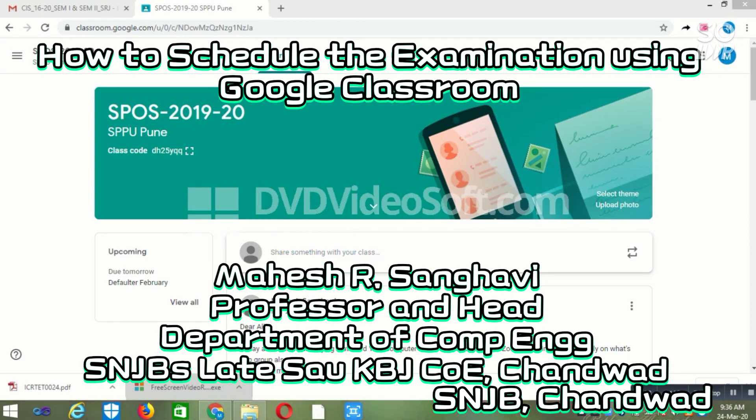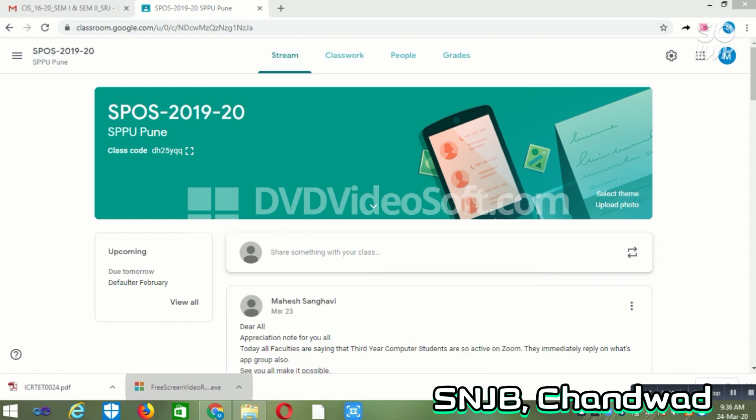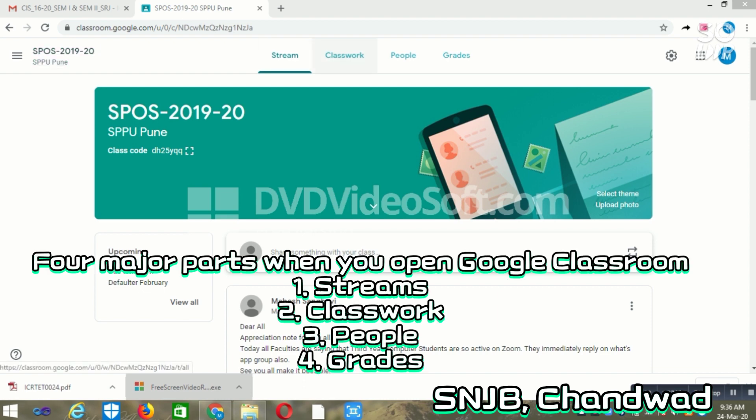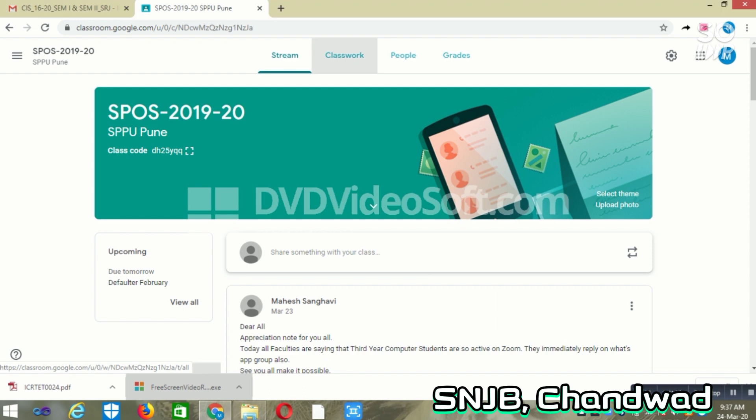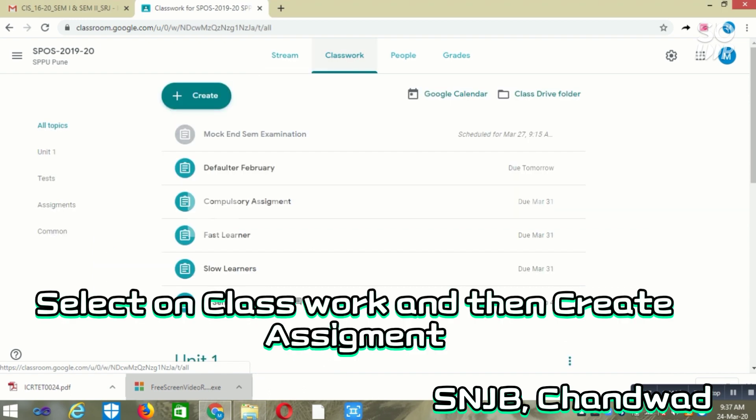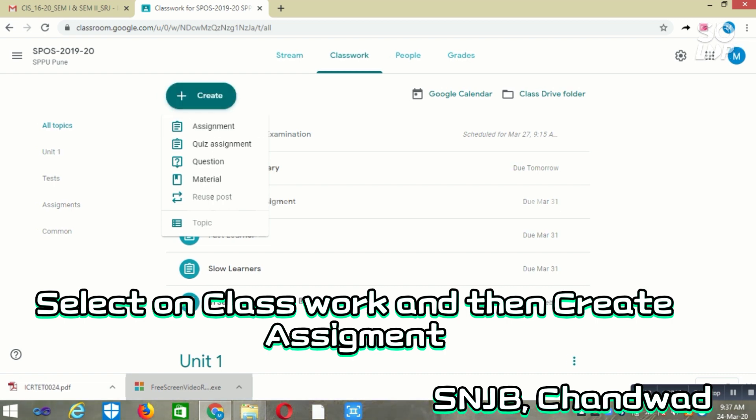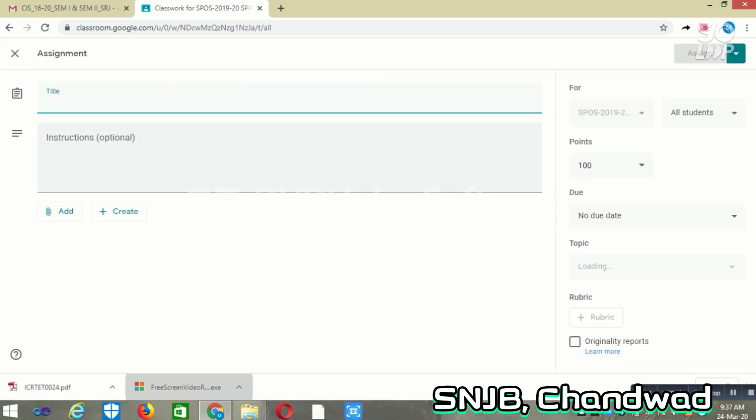Hello friends, today we'll see how to set up and schedule a question paper using Google Classroom. When you open Google Classroom, you will observe Stream, Classwork, People, and Grades. You have to go to Classwork, then click Create, and select Assignment.